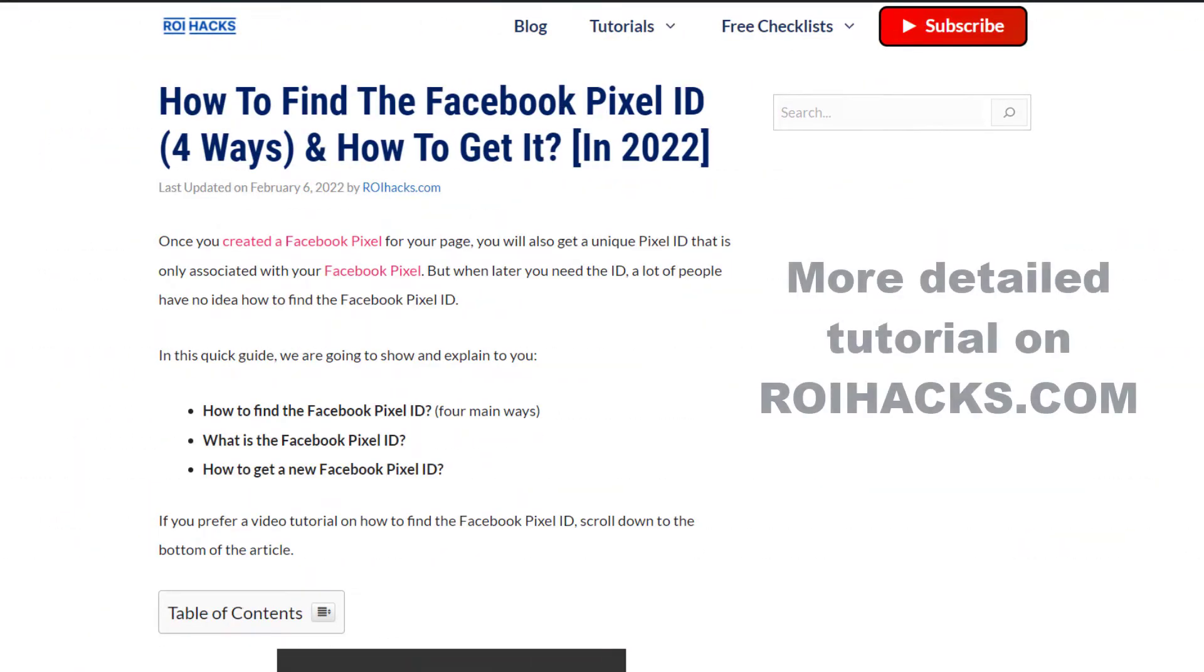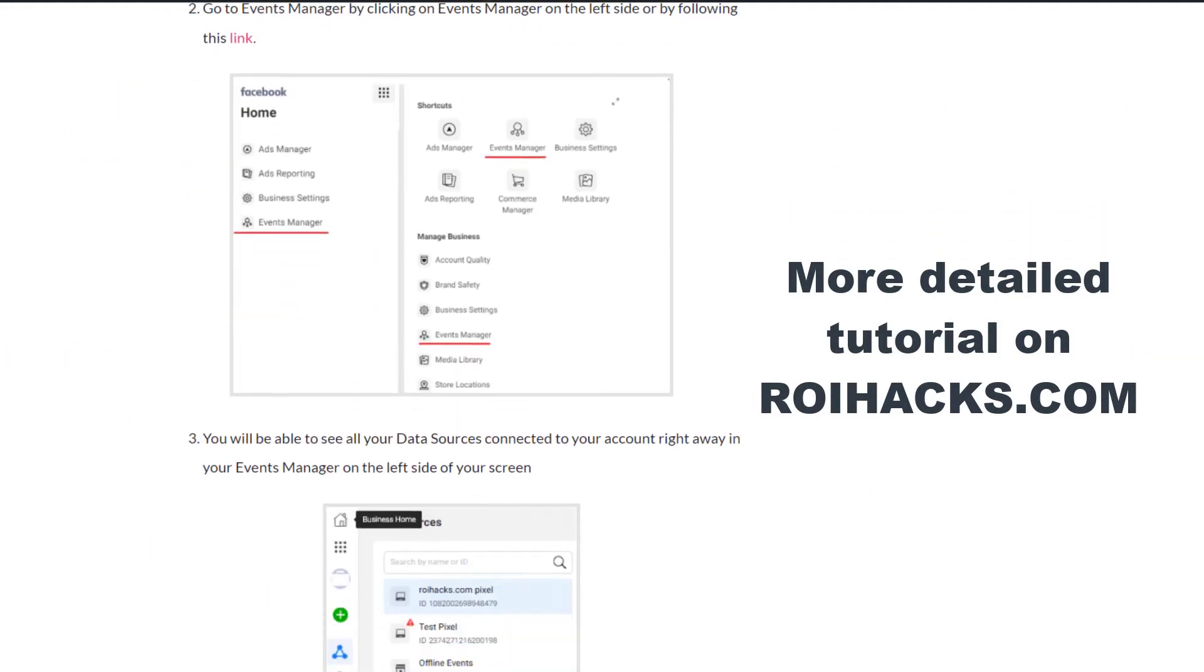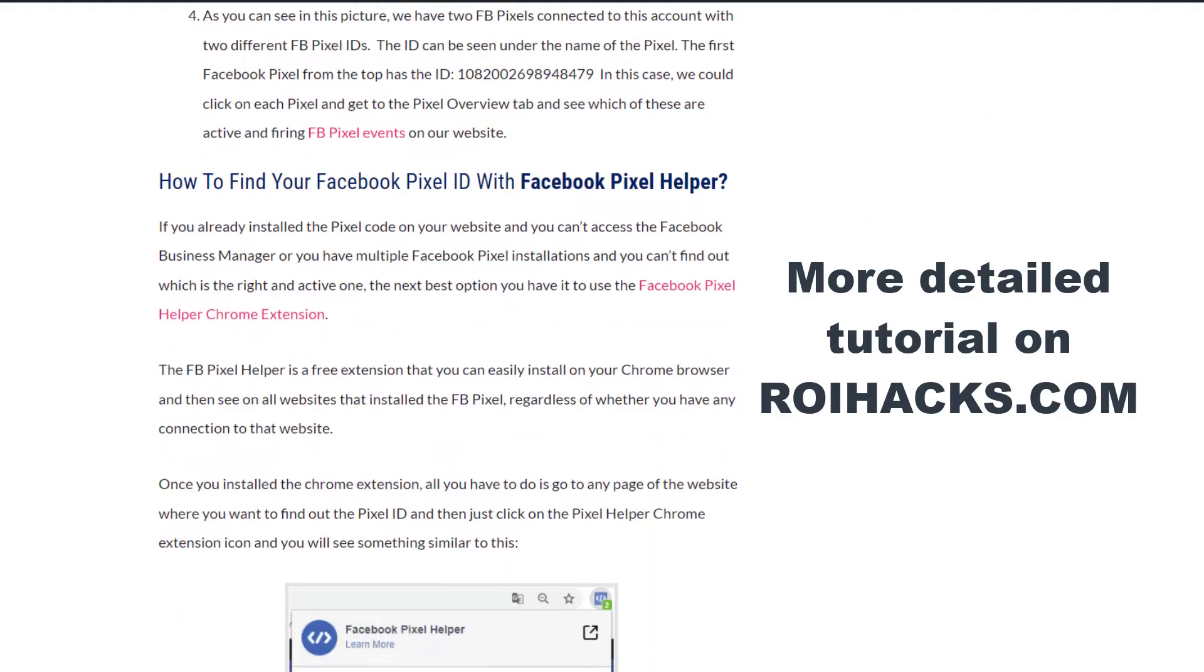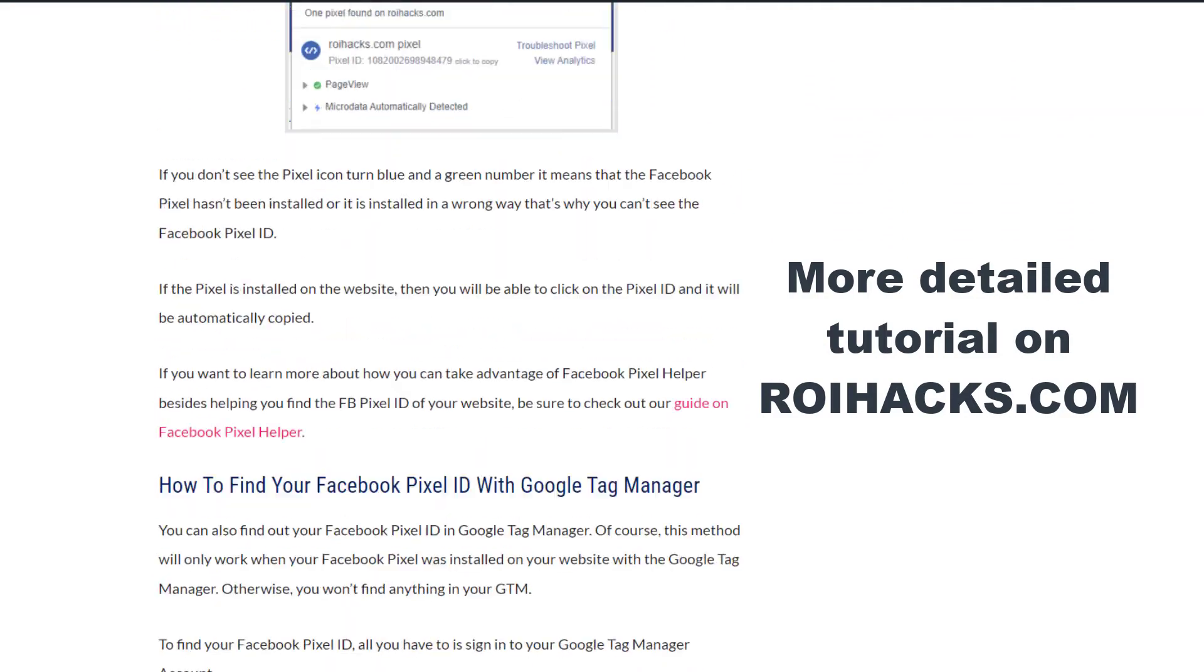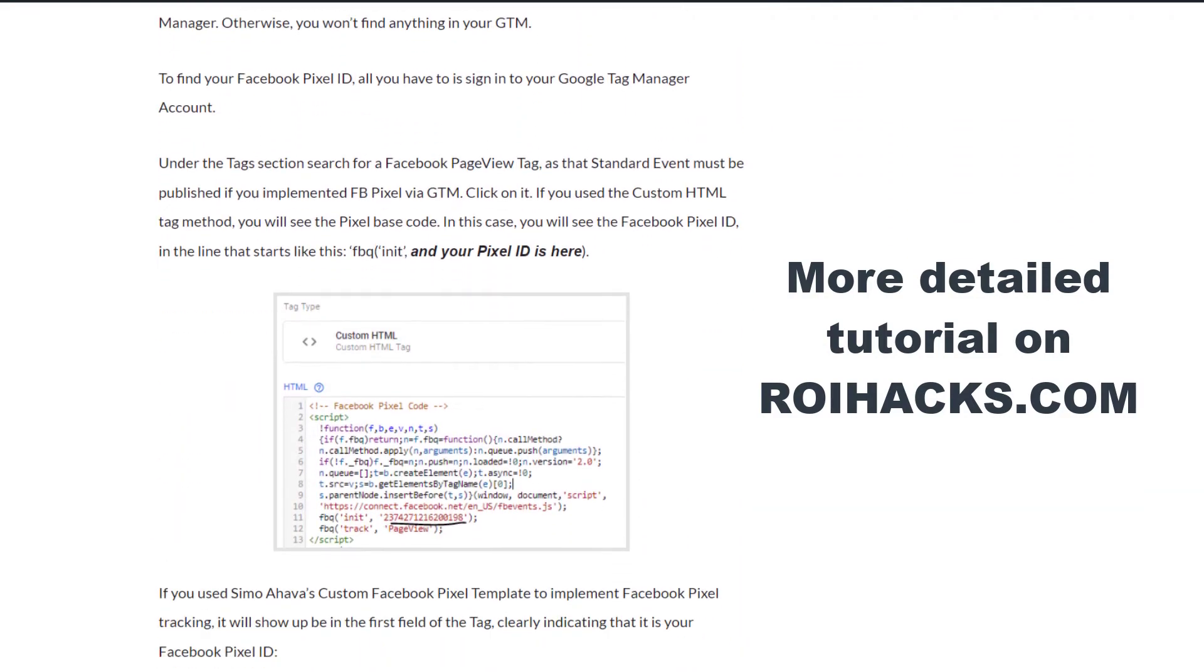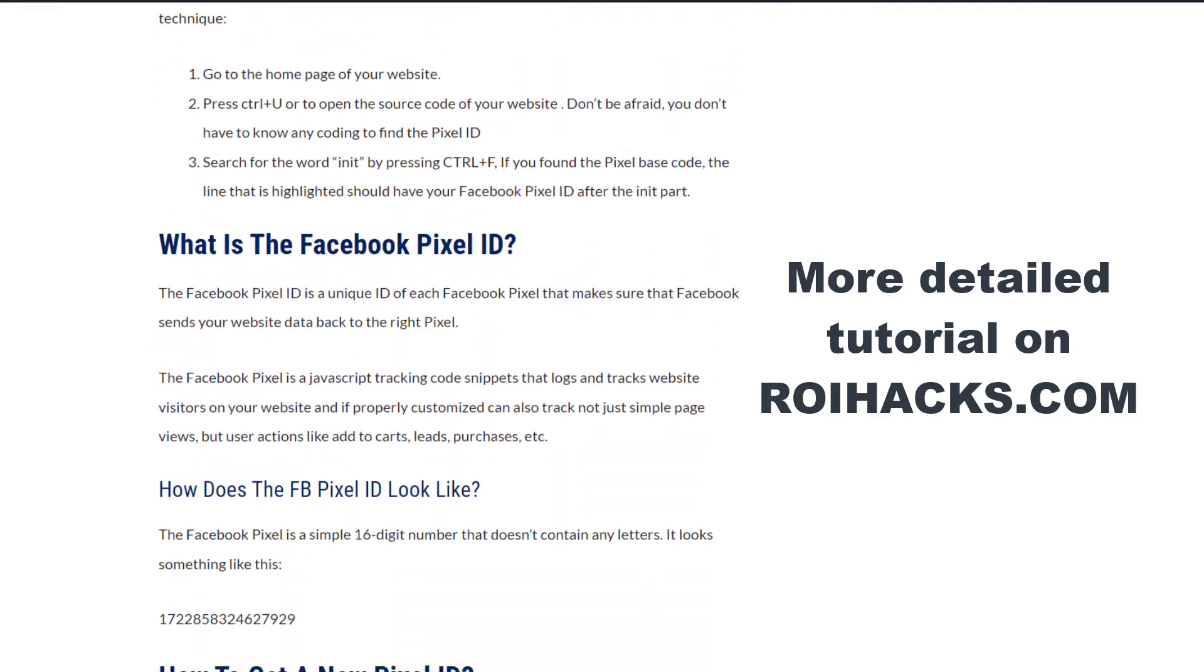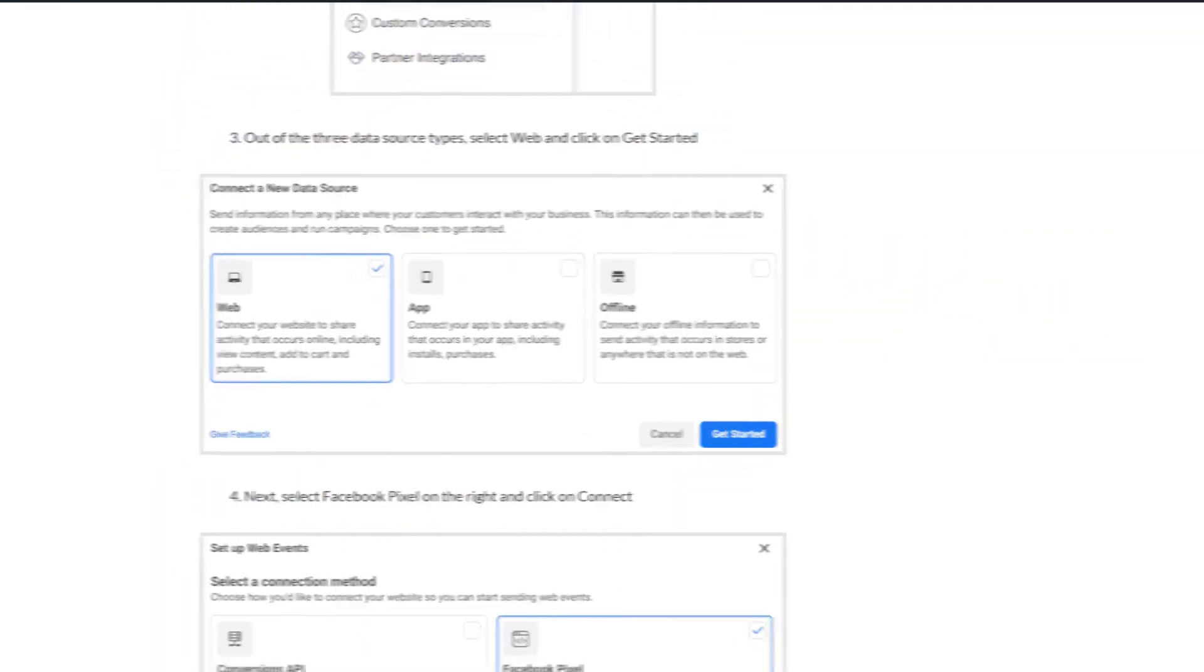This is just going to be a quick video tutorial, so if you want to get more details about finding the Metapixel and the Facebook Pixel ID, then check out our more detailed blog posts on roihacks.com. You can also find hundreds of tutorials there on social media and Facebook Pixel.